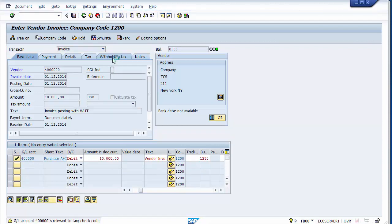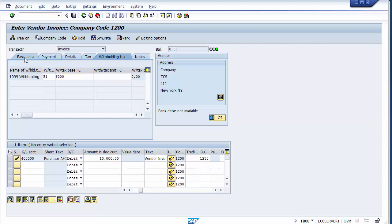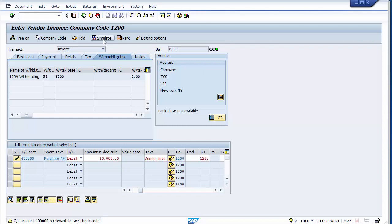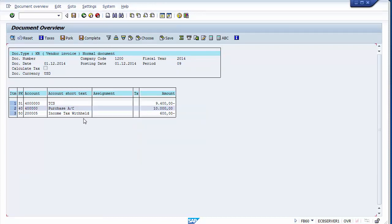Moving to the withholding tax tab, I enter the base amount as $6,000 — the amount on which withholding tax should actually be liable. Instead of the full $10,000, only $6,000 should be liable for TDS. On this particular base amount only will the withholding tax be calculated. I go back to Basic Data and simulate again.